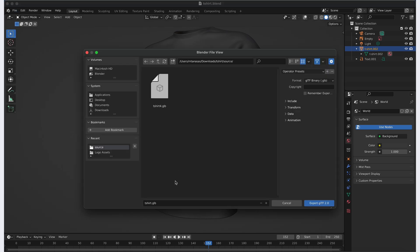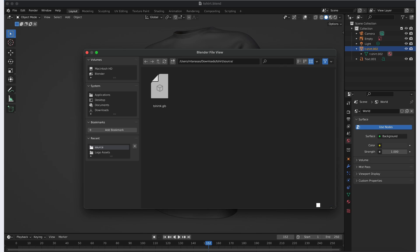A window will appear that allows you to navigate to the folder where you wish to save the file. Enter the file name you wish to use for your 3D model. Make sure that the format is set to GLB in the bottom left corner of the Export window. Once everything is set, click on the Export GLTF 2.0 button.